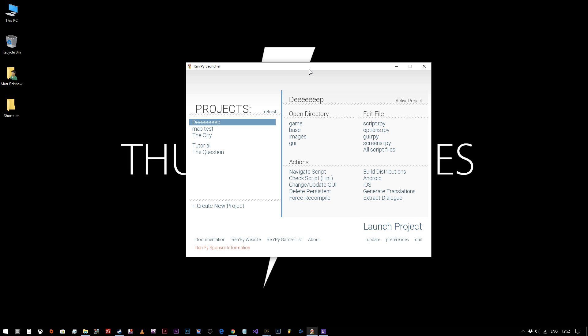There is a link to the Atom editor in the description for this video, so feel free to download it if you want to.